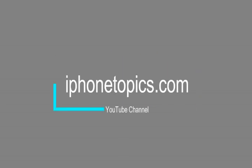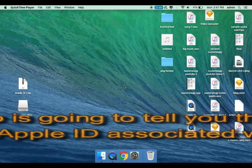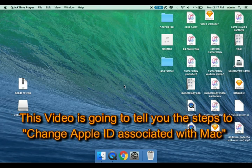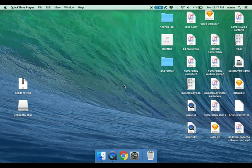Hi friends, welcome to iPhoneTropics.com YouTube channel. This video is going to tell you the steps to change Apple ID associated with Mac.